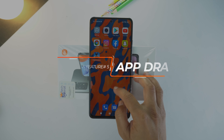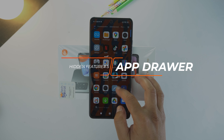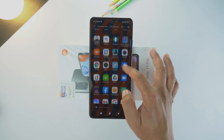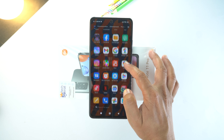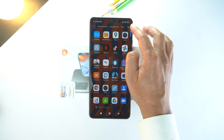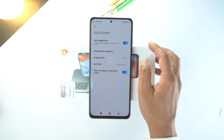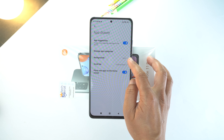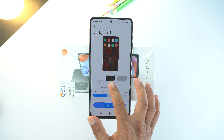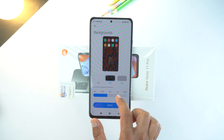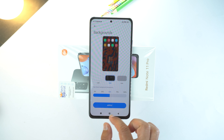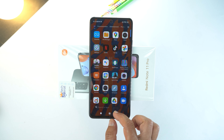The next hidden feature is to change the style of your application drawer. You can make your application drawer in dark mode with a transparent look. For that, open the application drawer and open the options from the top right and here go to Backgrounds. Now select Dark and then set the transparency to 50% and apply settings. So you will get this cool look of your application drawer.